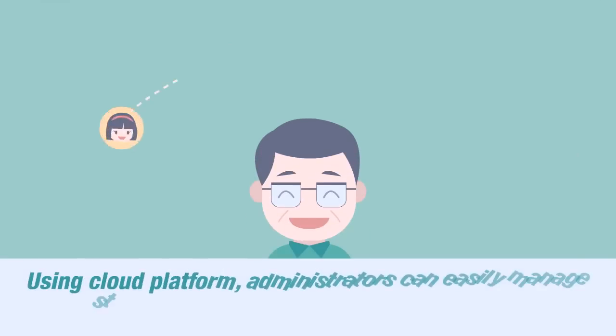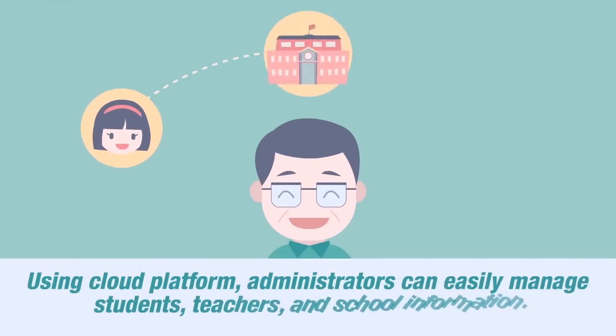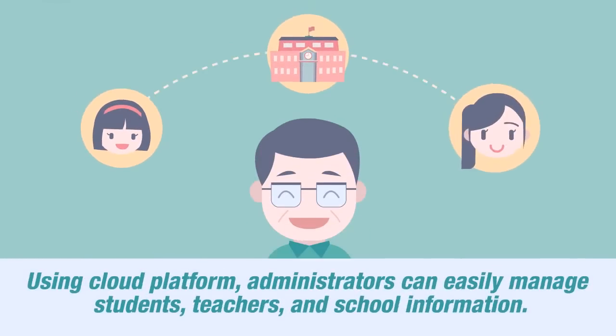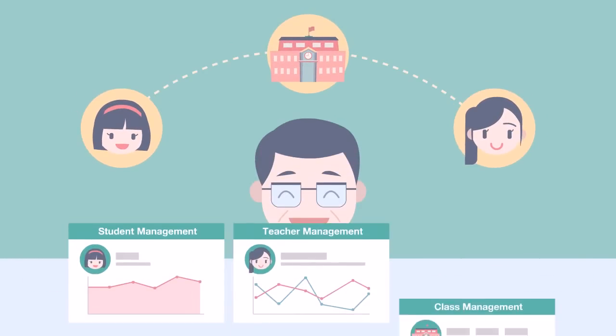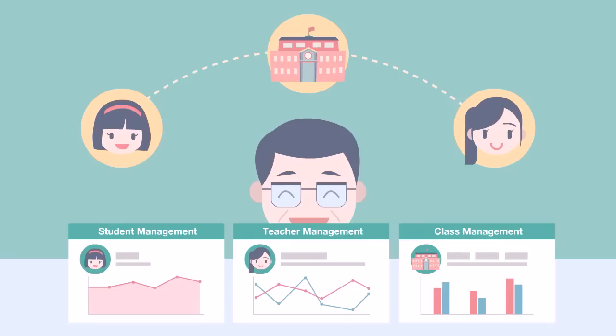Using a cloud platform, administrators can easily manage students, teachers, and school information.